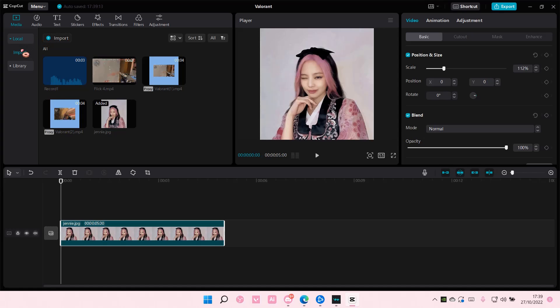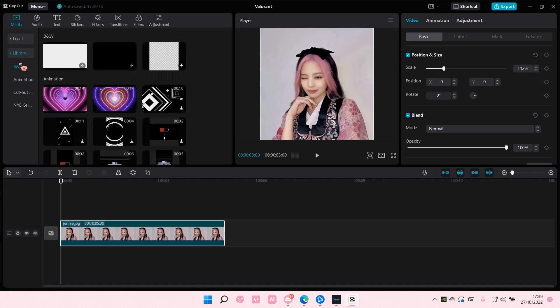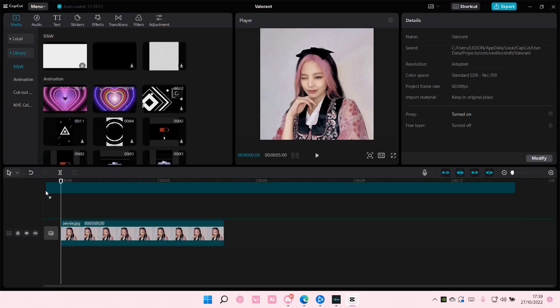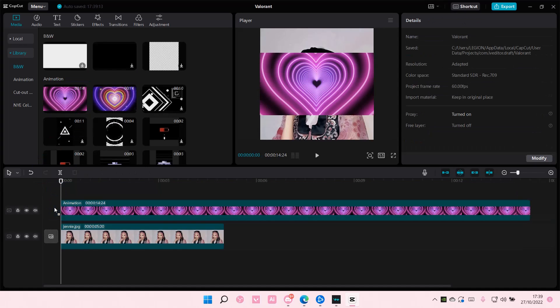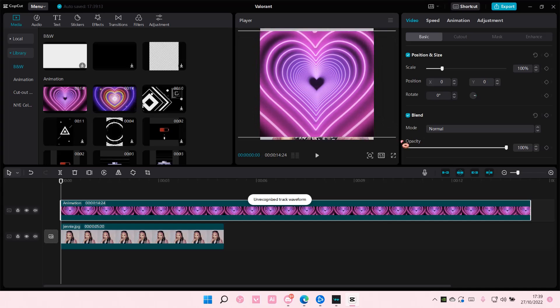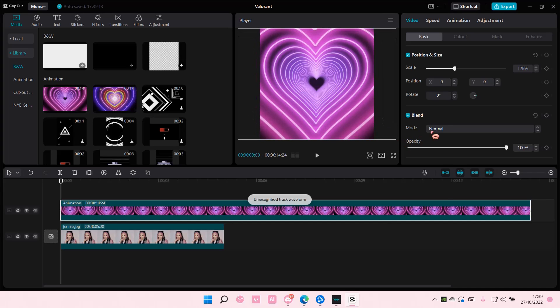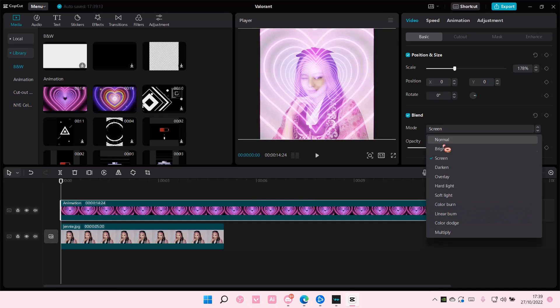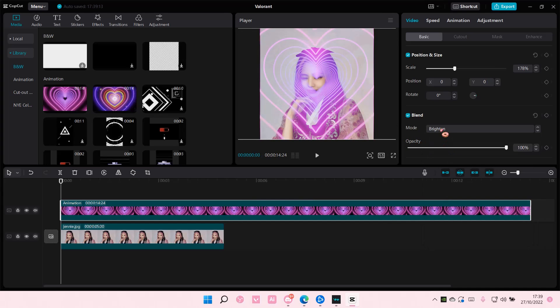And then I'm going to select my overlay and also scale that. I'm just going to select a blend mode. I'm going to choose this Brighten one.